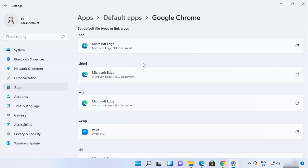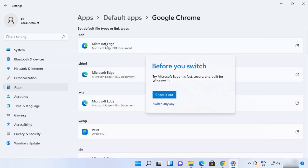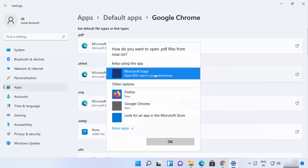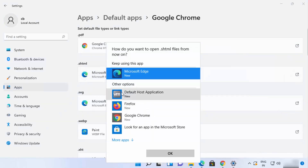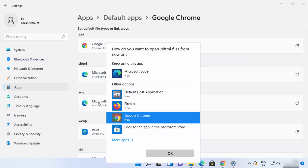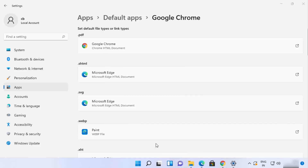Even though you've chosen Google Chrome as the default app, it won't work in all cases automatically — you need to click through each section one by one. Click on a section, then click 'Switch anyway,' and then select the default app for that section. For example, for opening PDFs, choose Google Chrome and click OK. You need to do this for every section.